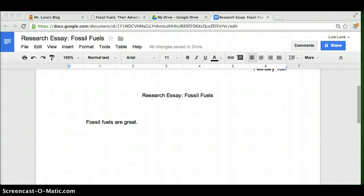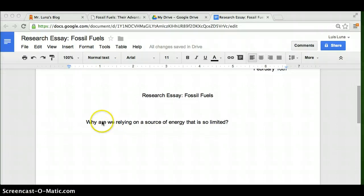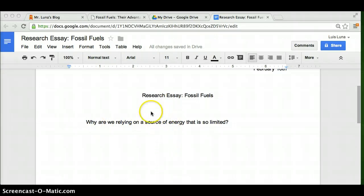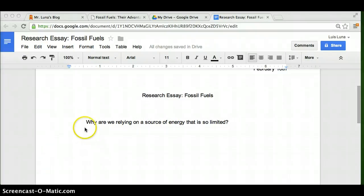How about this one? Why are we relying on a source of energy that is so limited? It kind of engages the reader and like, well, why are we doing this? And then start thinking. Go ahead and think of your own strong topic sentence. You are not to borrow this one. If I see you use this one this time, you will lose points.